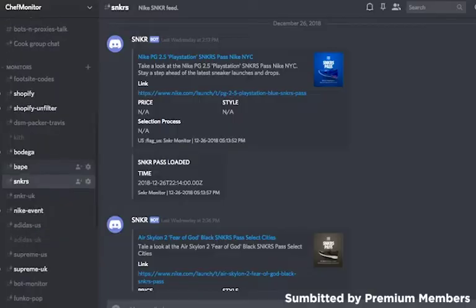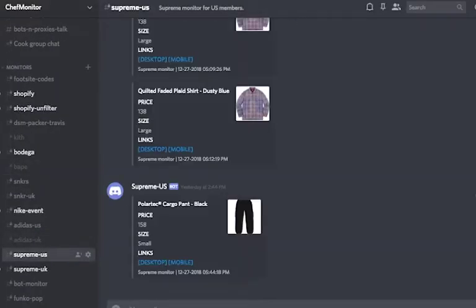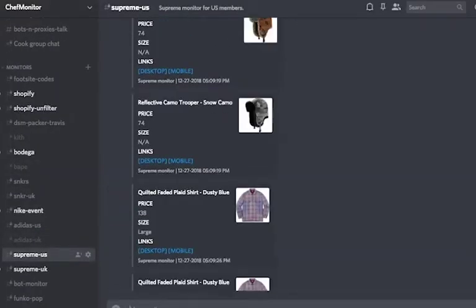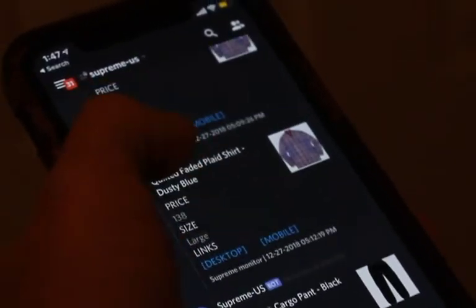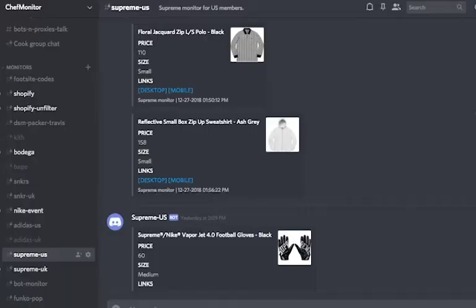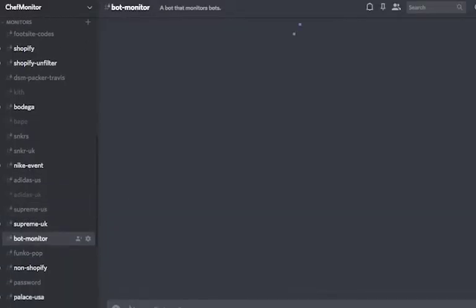The Supreme US and UK catches every restock, so this is helpful when it comes to taking an L on the initial release. Now, if you're on mobile and that's the only thing you have on you, click the mobile link so it directs you to the proper checkout. Vice versa, if you have a desktop or a computer.